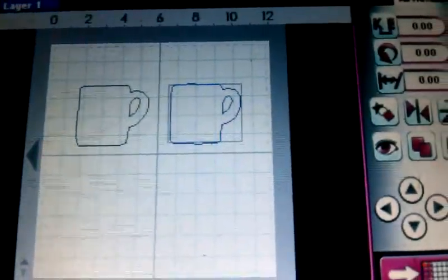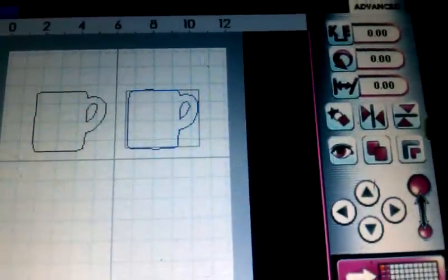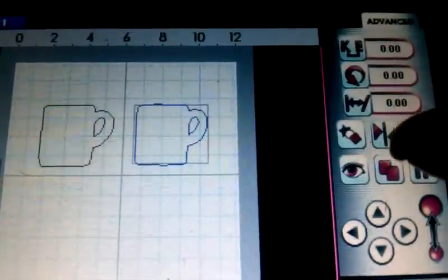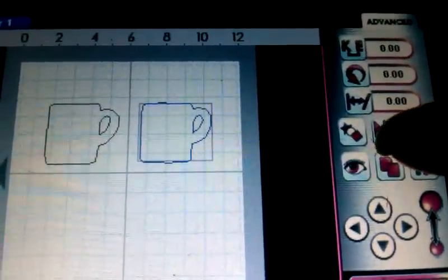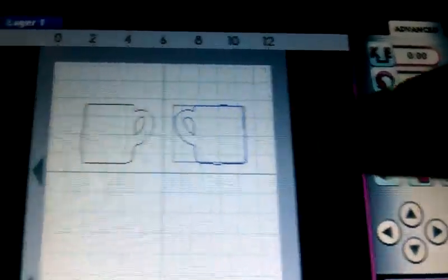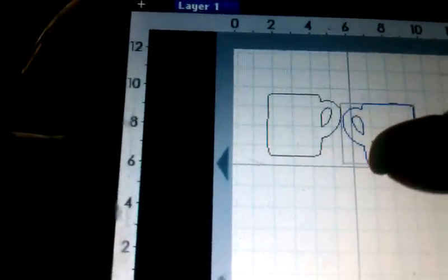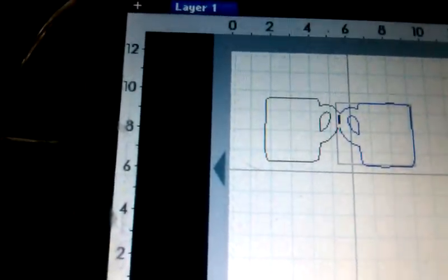So we'll come back over here under the advanced menu and click the arrow that's pointing at the line and the arrow again. That will make it the reverse image so that we can weld these two together.